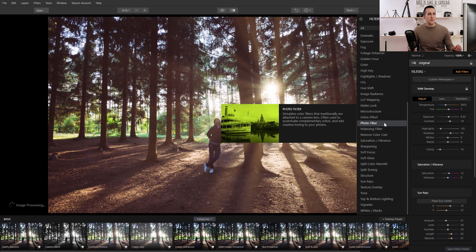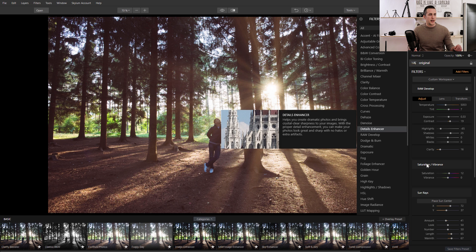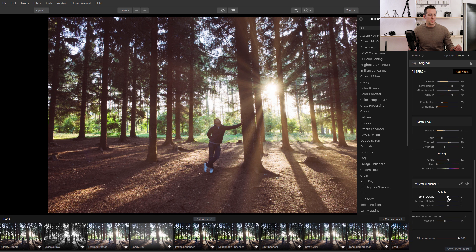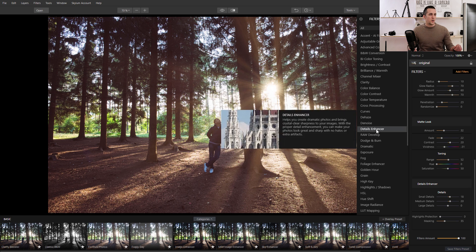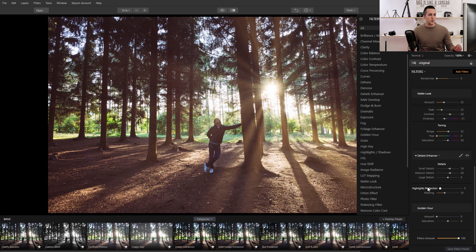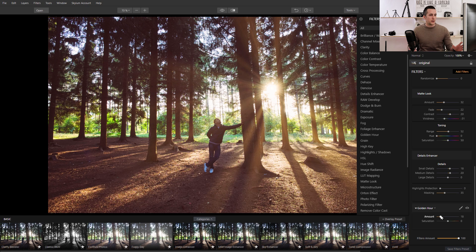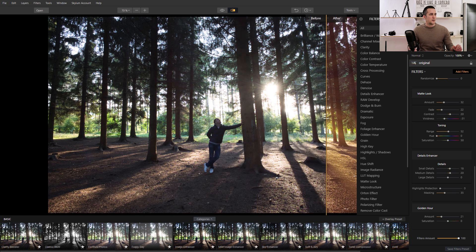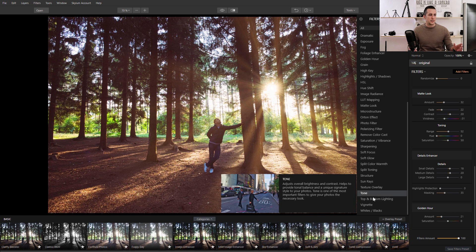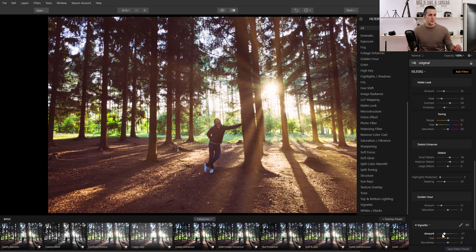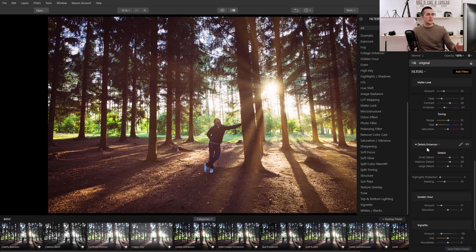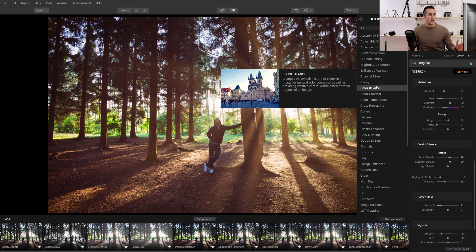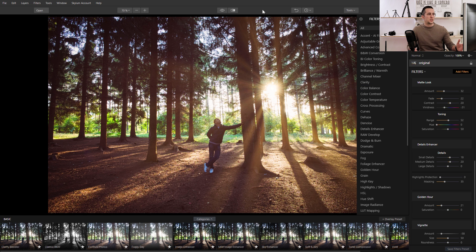I can add the Detail Enhancer to enhance some small and medium details, and maybe sharpen the image. Let me also try the Golden Hour filter — it makes the image look warmer, like that golden hour look. Just a touch of that. Before and after, really nice effect in just a few clicks. Maybe I'll add a little vignetting to darken the corners. You can of course change the overall look of the image however you want.